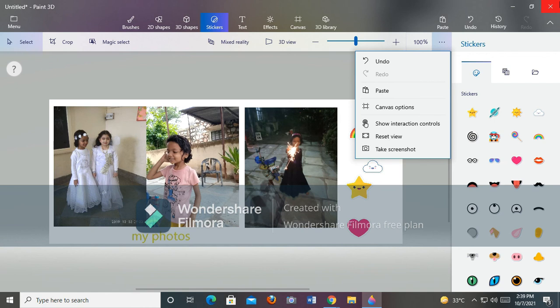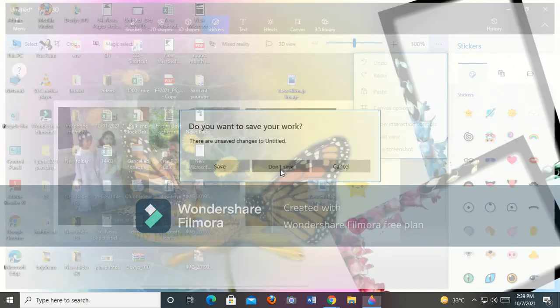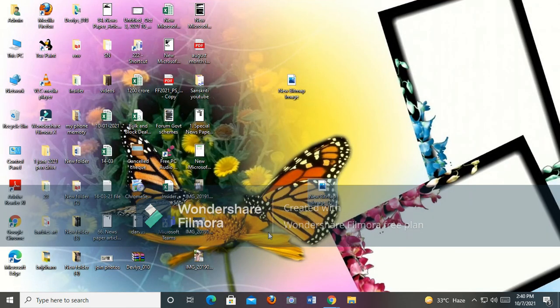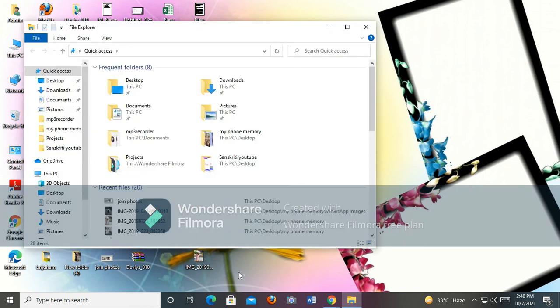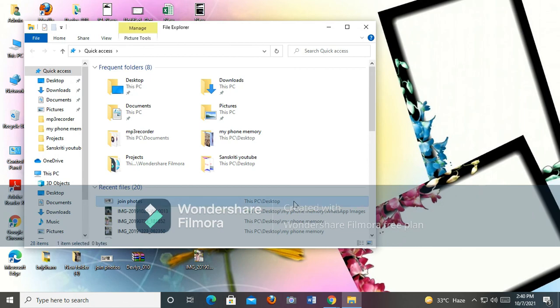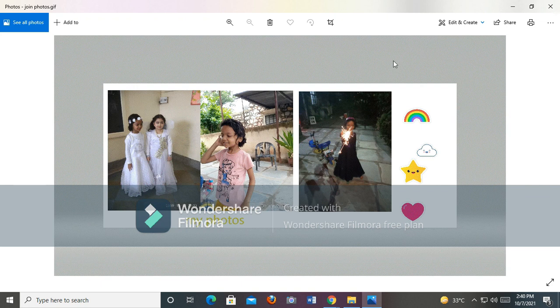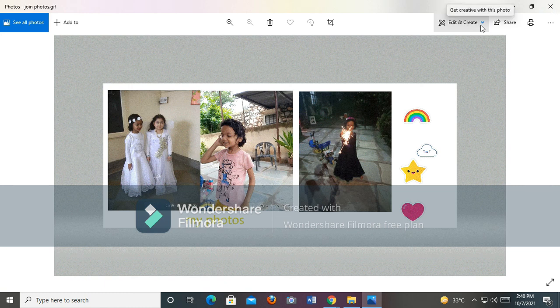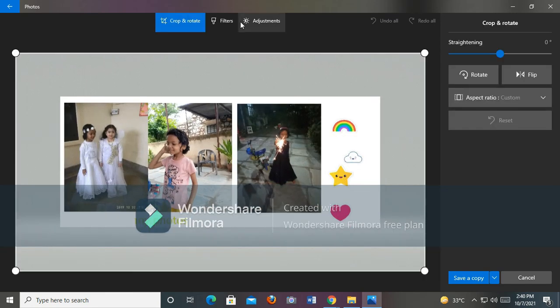This will be saved. Now we will go to File Explorer. The screenshot will be showing. This is our photo. If you want to crop it, there is a crop option.